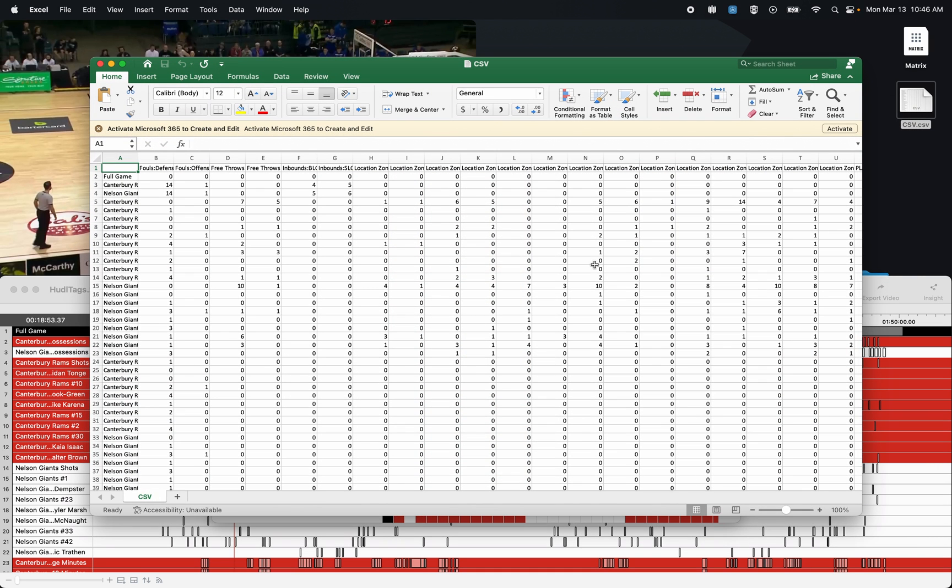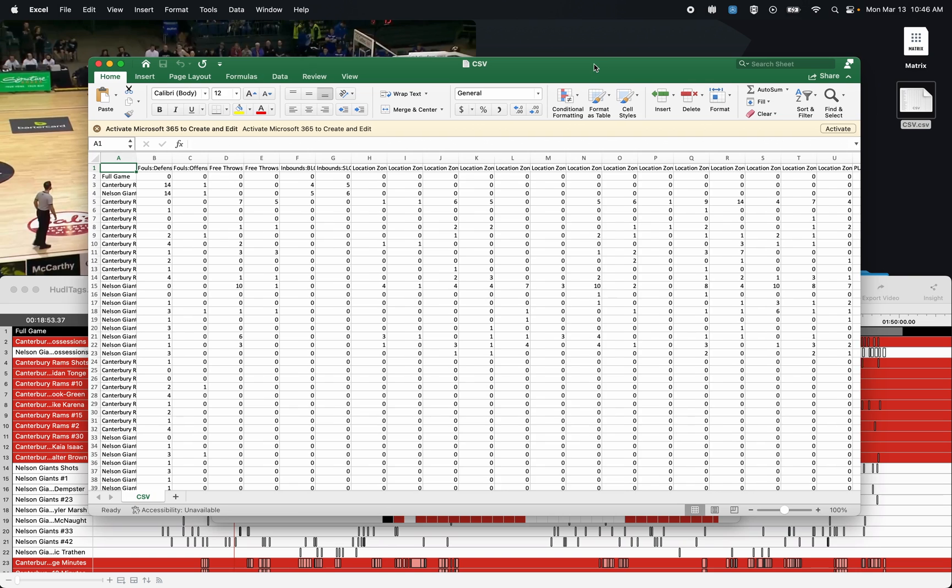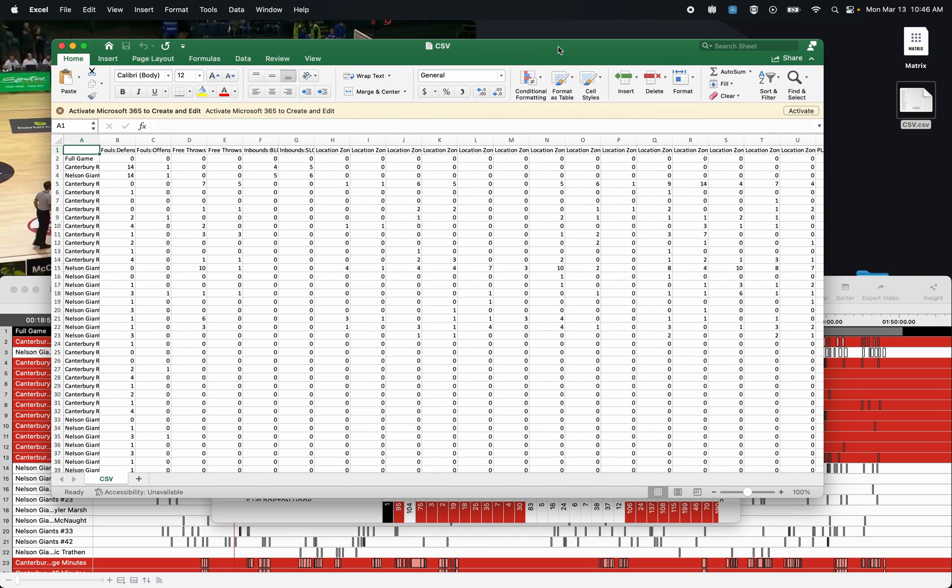So if someone on your staff is far more comfortable using Excel or is a bit of a whiz using Excel, they can actually open the Matrix in this format and then do a whole bunch of analysis that way. So hopefully those tips and tricks helped you out going forward. If you have any questions, please reach out and let me know.